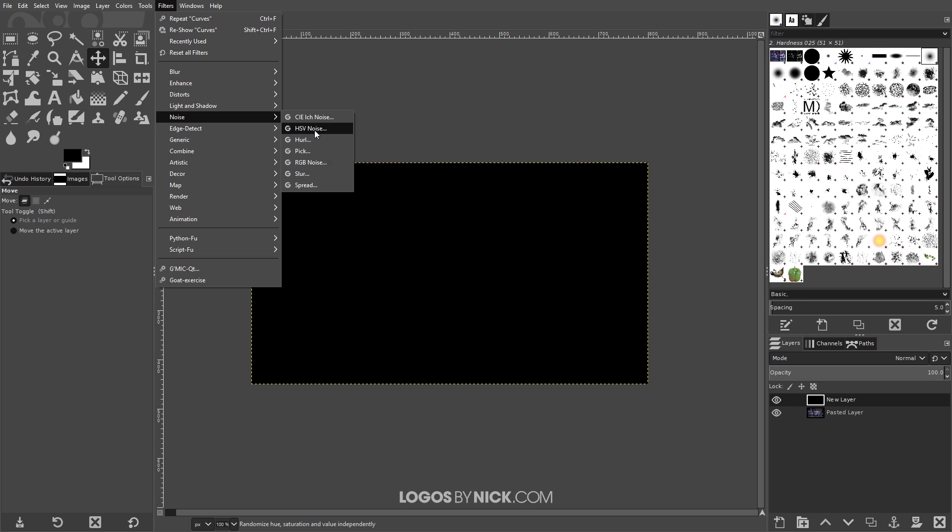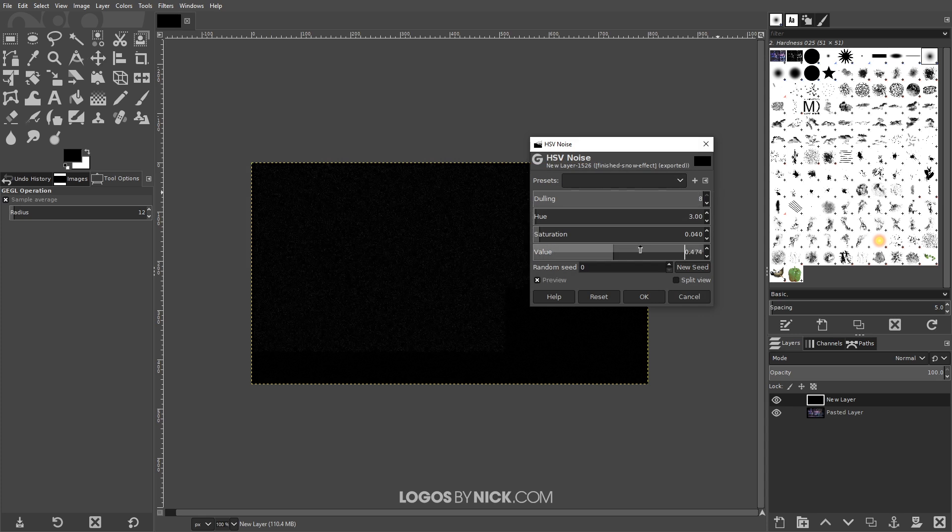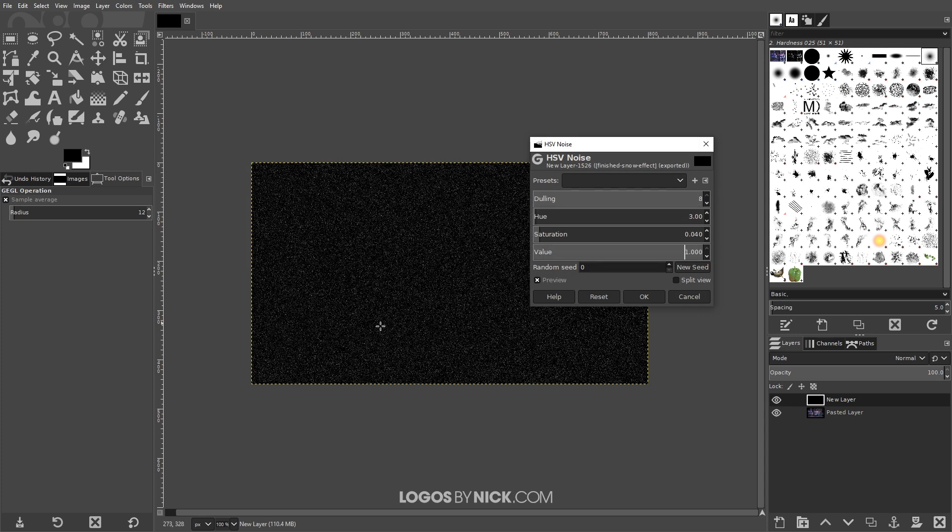What I will do is I will bring the dulling all the way up to the right and I'll take the value and bring that all the way to the right as well and I'll go ahead and click OK.